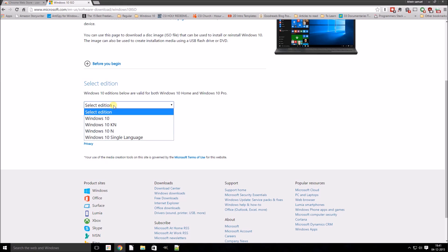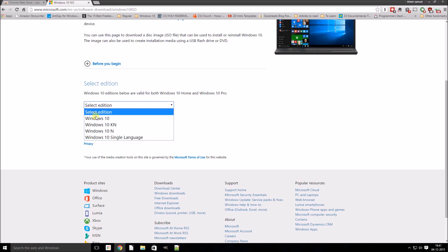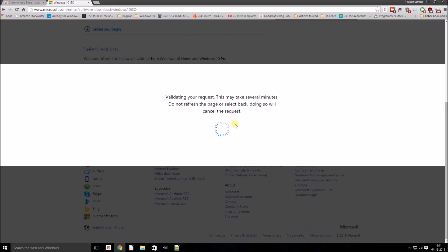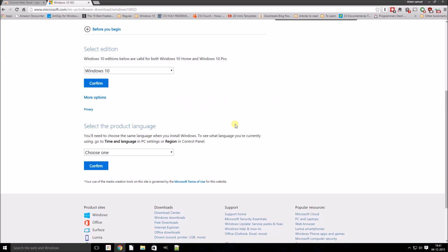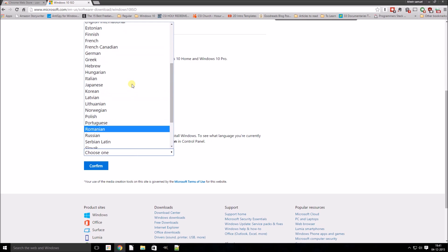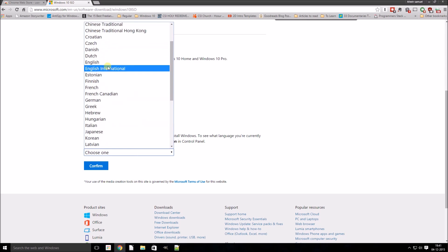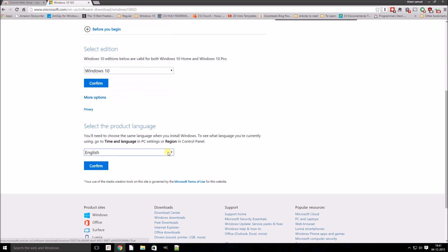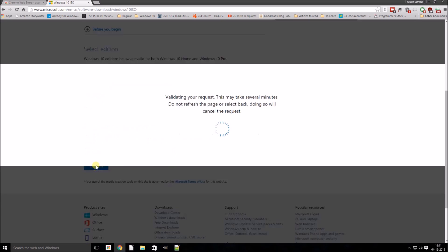So here what we will be doing is we will be selecting the version of Windows 10 which we have installed, Windows 10. Confirm. Here we need to select the language. I will choose English and click on confirm.